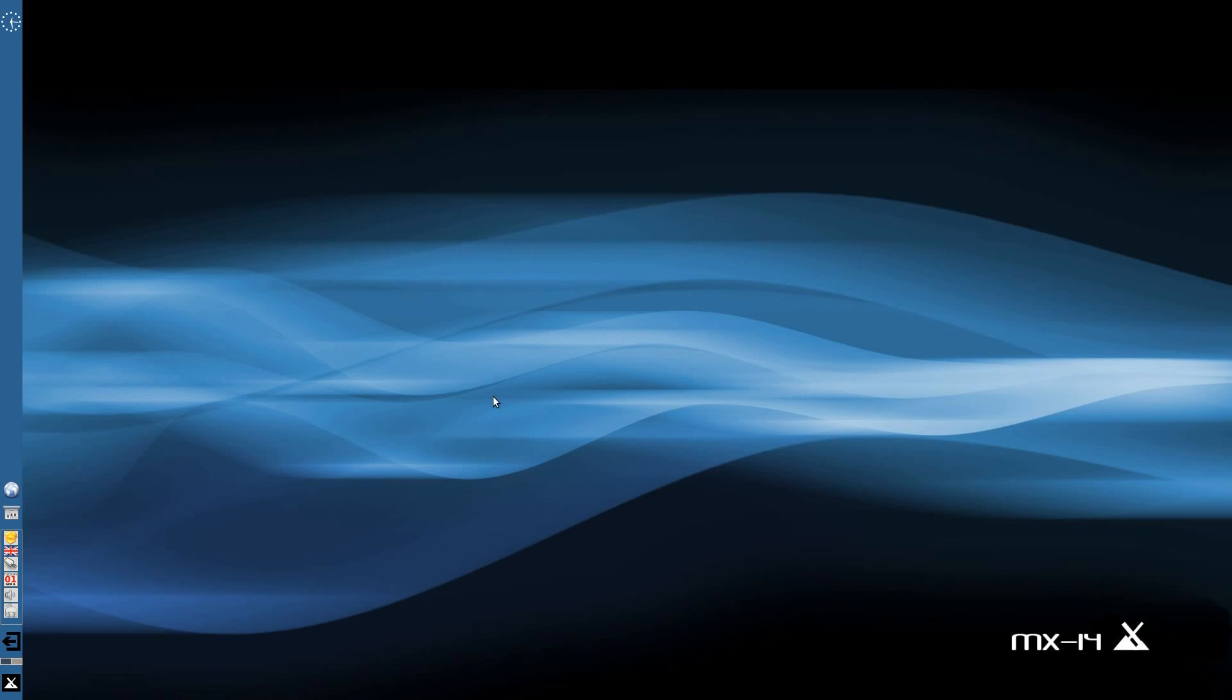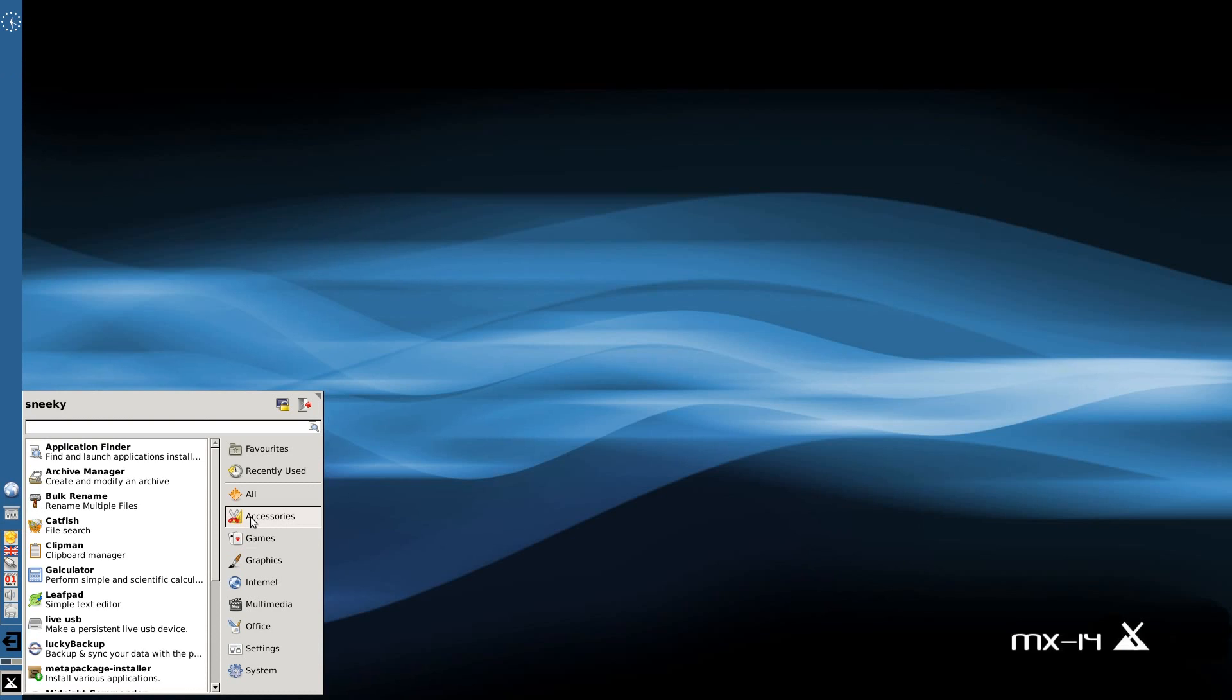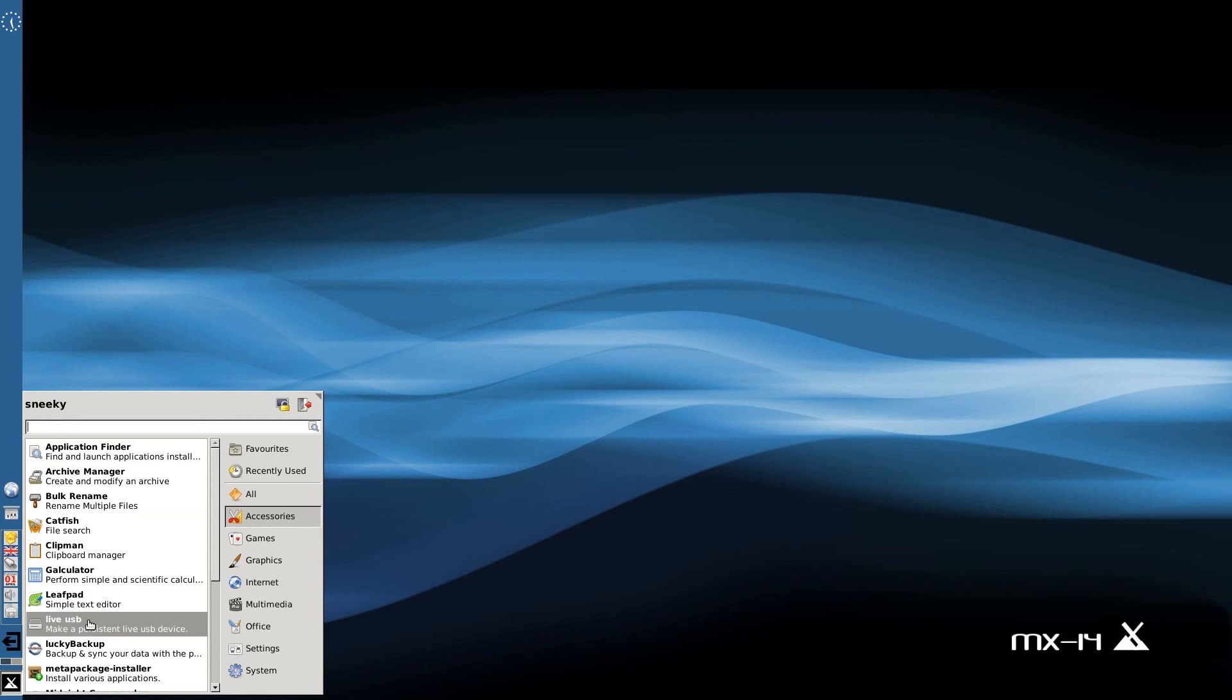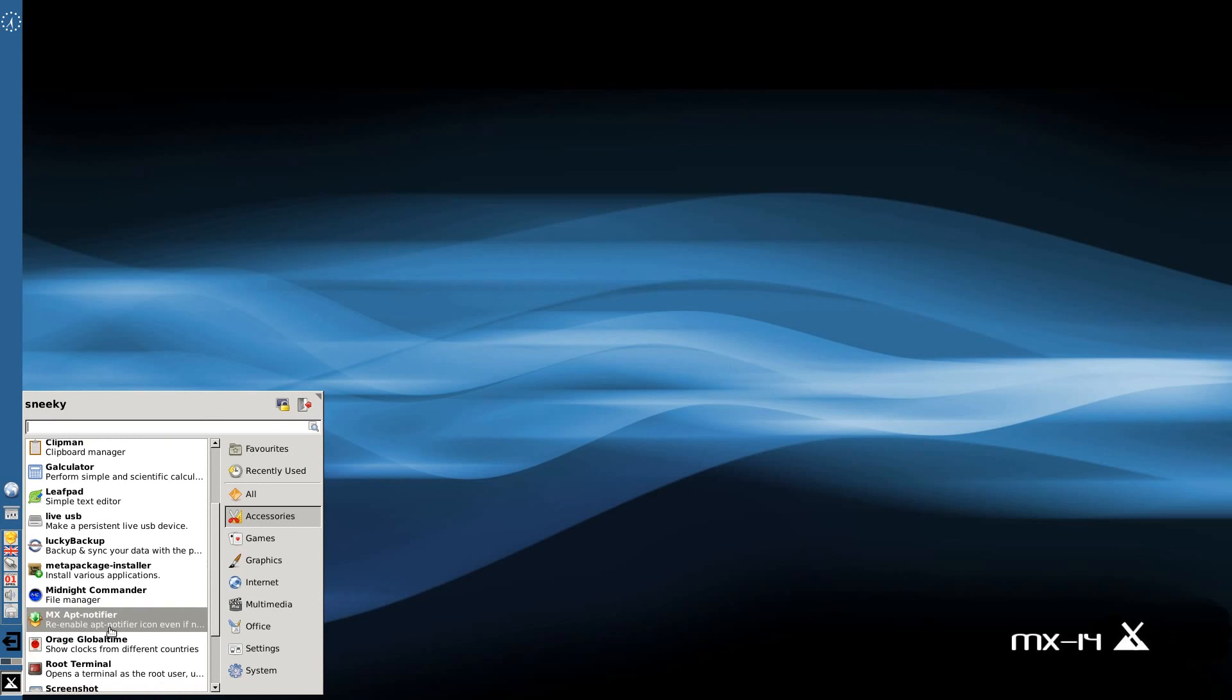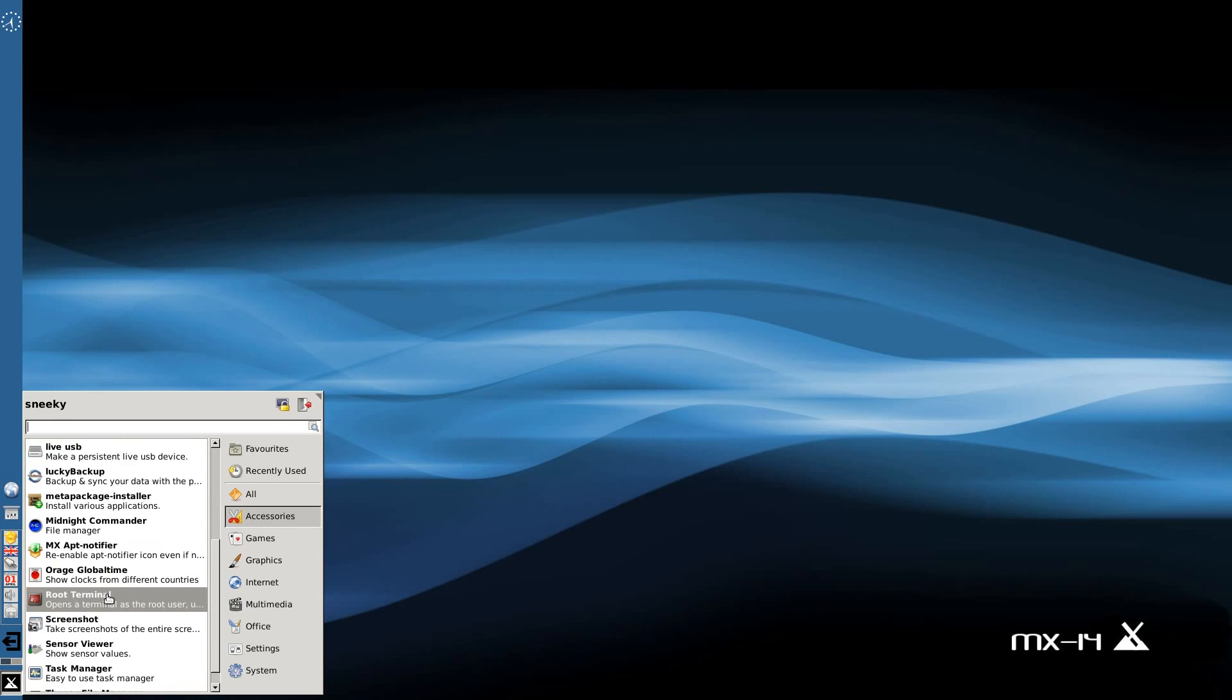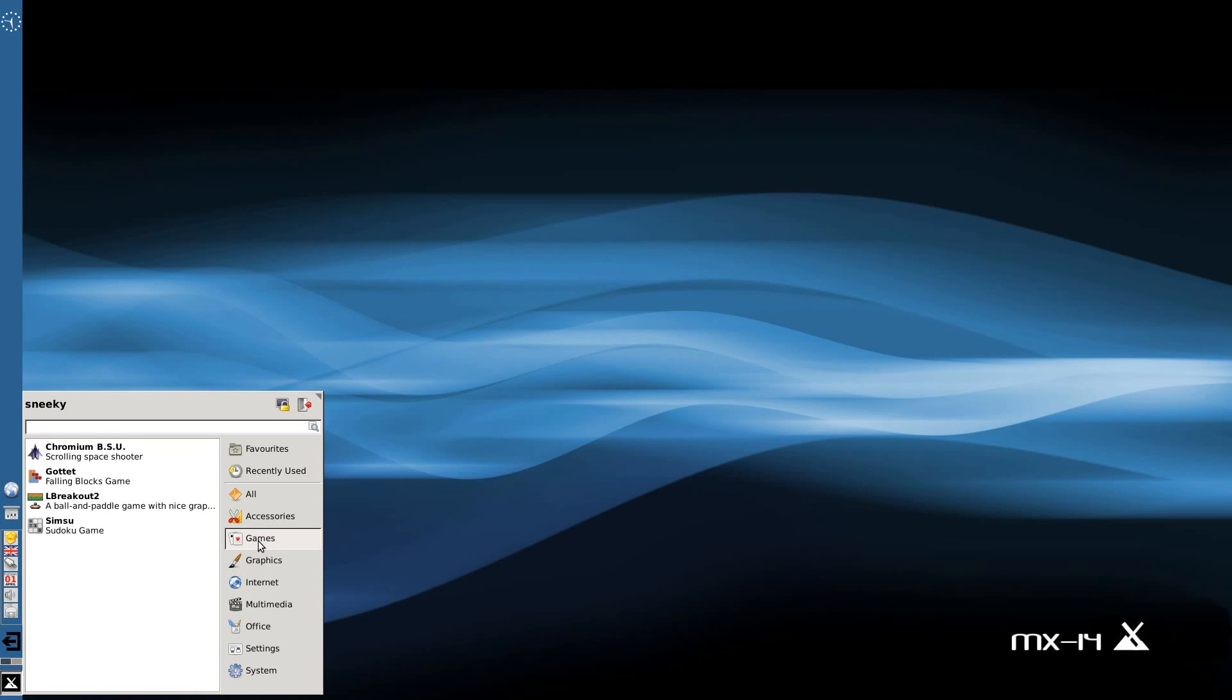We'll use the other menu down here just to keep everybody happy. In Accessories: Application Finder, Archive Manager, all the usual you would expect to see, Leafpad, Make a Live USB, Lucky Backup, MX Package Installer, Invariable Applications, Midnight Commander as another file manager, Root Terminal, Take a Screenshot, View Your Sensors and Thunar of course. Under Games you just get a couple: Breakout, Chromium BSU which is a space shooter, and Sudoku. You get the full LibreOffice suite, so you do get LibreOffice Draw, you also get Mirage for viewing your images and Simple Scan for scanning.